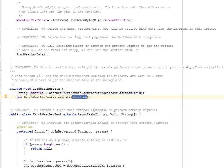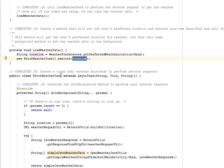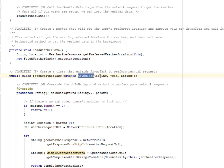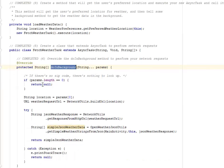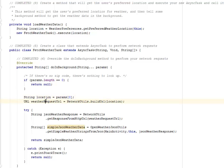We're going to execute this based on the location as the parameter. The FetchWeatherTask is a class — not a method — that extends AsyncTask to perform the network requests. FetchWeatherTask extends AsyncTask with String, Void, and String array as generics. We're going to override the doInBackground method to perform the network request. If there's no zip code there's nothing to look up, so it checks if the parameter length equals zero and returns null. We have the string location set to param at index zero.